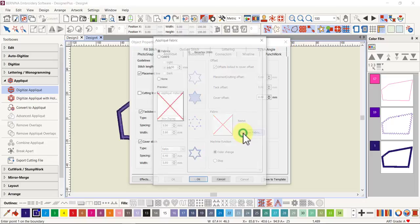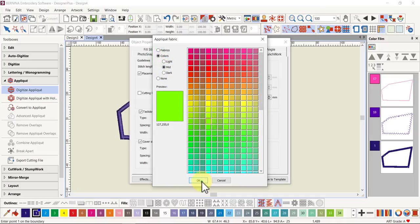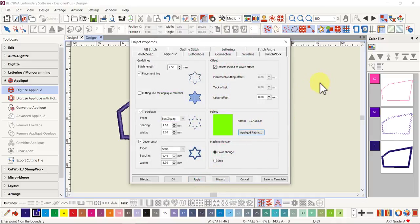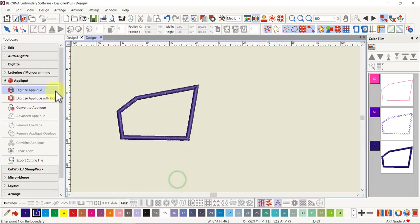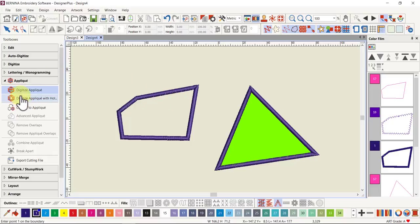For instance, if I add an applique color in here — let's add a nice lime green and go OK — now if I digitize an applique and press Enter, I will have the fabric showing in there, using that preset. But we've always been able to do that in version 8 as well.